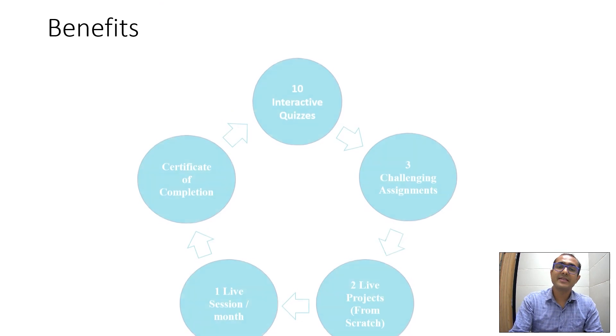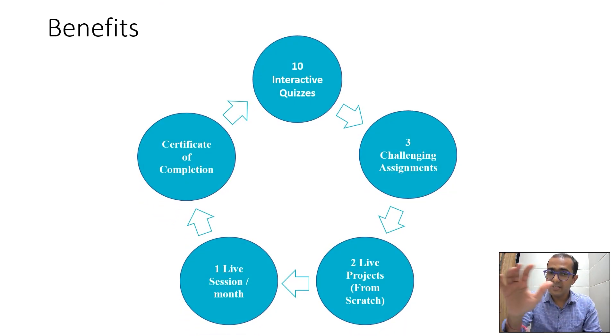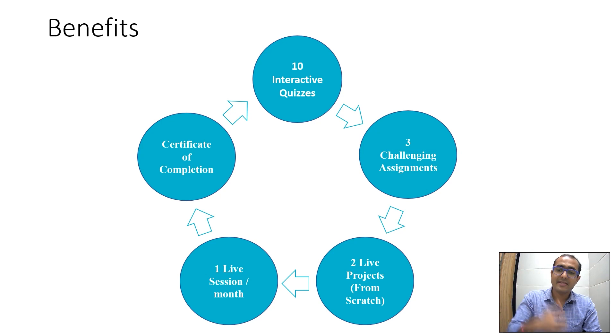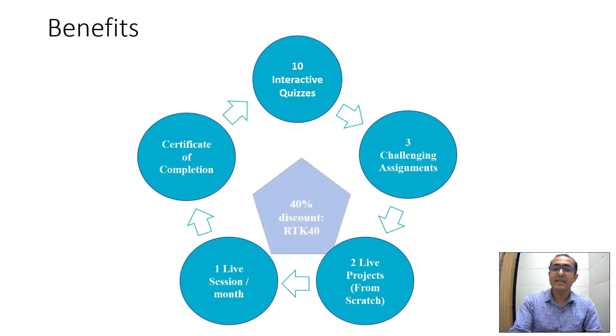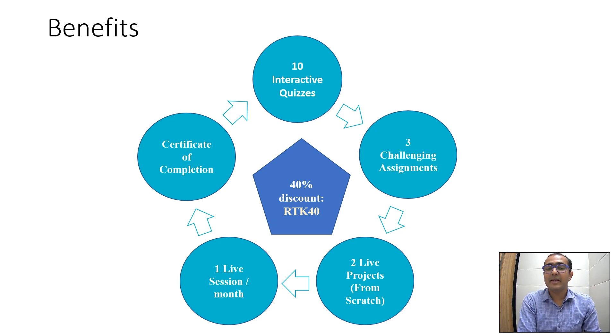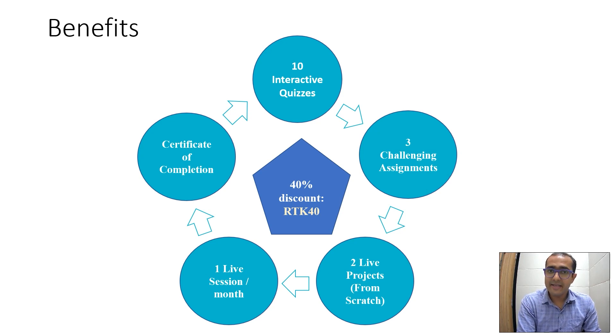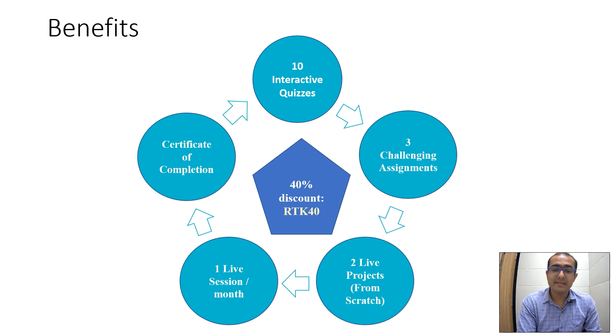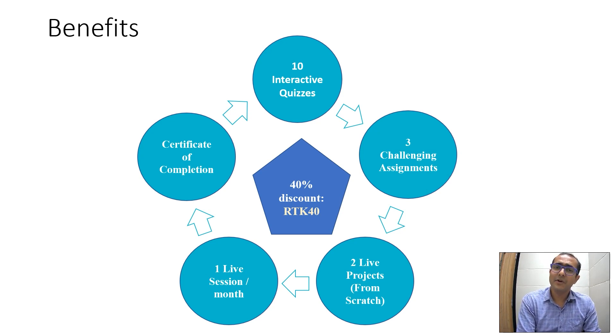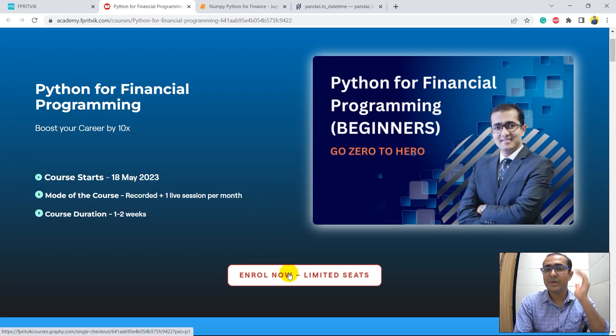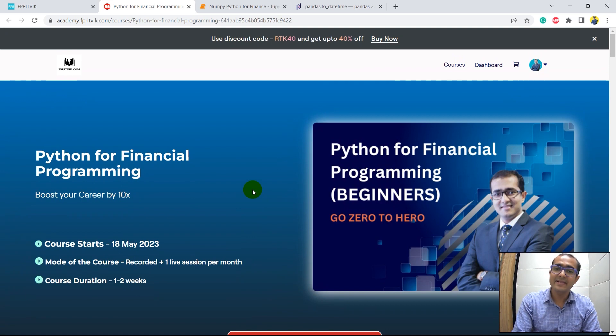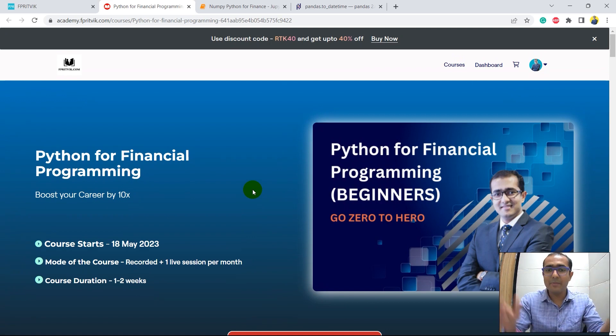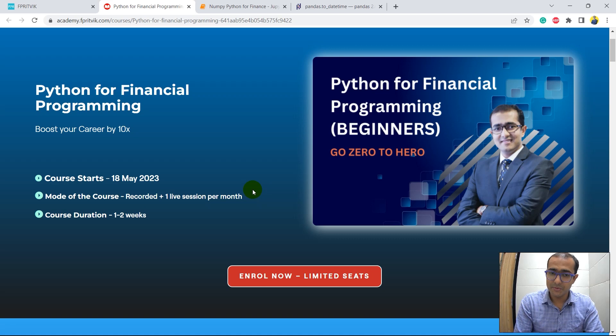The best part of this course is that you can get all these benefits, which are 10 interactive quizzes, three challenging assignments, two live projects, one live session per month, certificate of completion at a very, very discounted price currently because we are running a discount campaign and you'll get 40% instant discount by using the code RTK40. Please do remember that this particular campaign is for a very limited time period and only first 100 candidates will get this discount. So just click on this enroll now button and you'll see that the price after discount is very, very cheap for the entire material that I'm providing in this course.